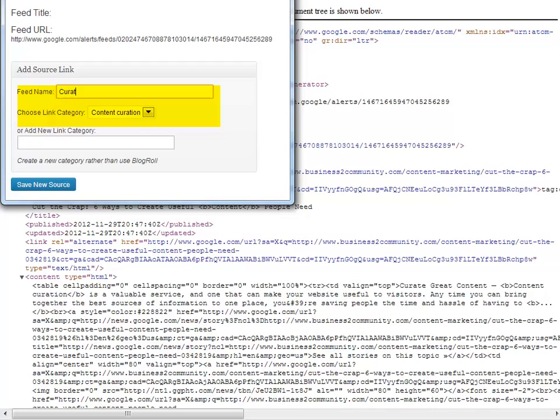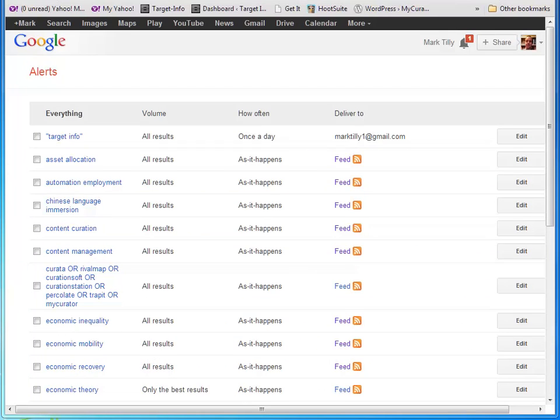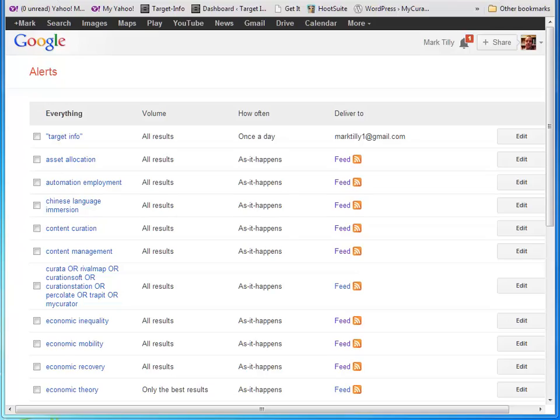You need to click the icon first, unlike on regular sites, because you could have many alerts and we need to tell the Source It tool which one to use. Now we've told My Curator some of the sources we want it to read. It will actually read the full text of each article within the RSS feed of the sites or alerts we've saved. Now we need to tell My Curator what to look for while it is reading. For this, we need to create a topic.